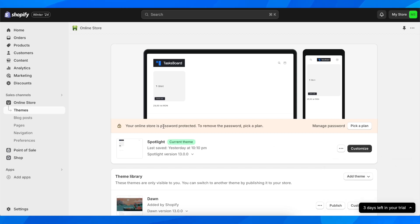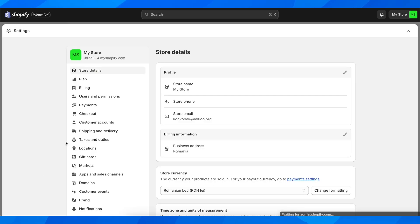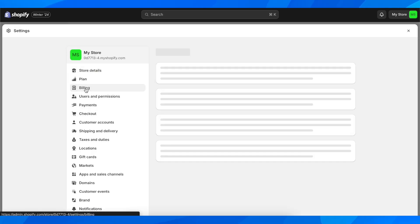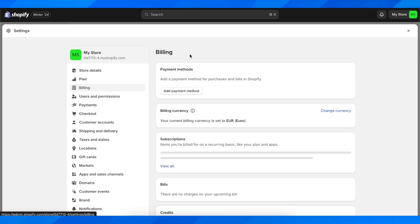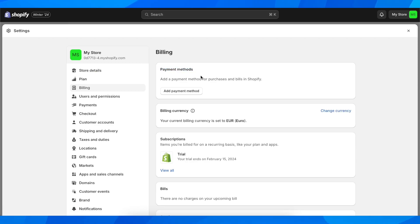What you're going to have to do is go to your settings, and after that go to billing. Then here you're going to see your payment methods.